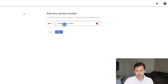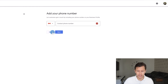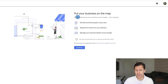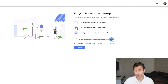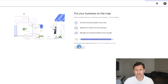Next, you can enter your phone number so customers can reach out to you. You can enter a number now or skip it. You can also choose to get news and tips about how to improve your business profile. Then click continue.